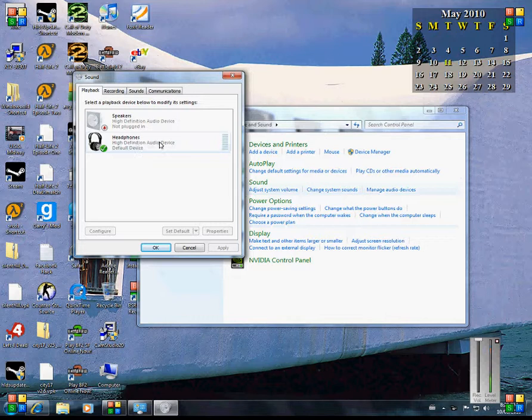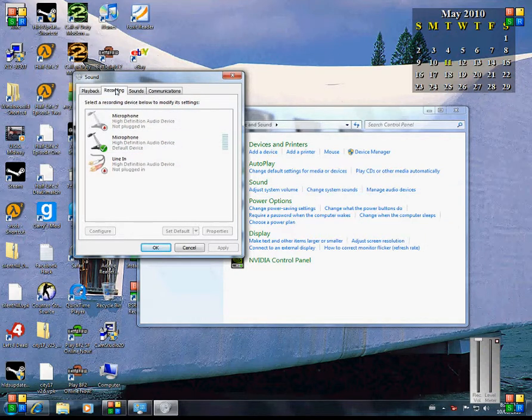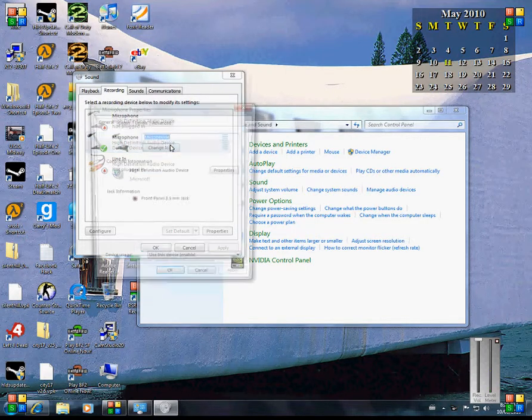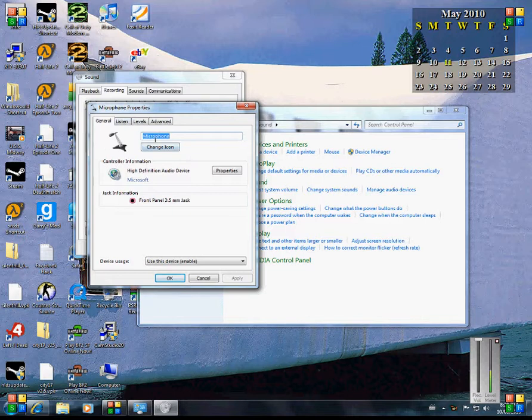So plug in your headphones, and with your headphones should be a microphone. So here's my microphone. I double click and now I have all of my options to my microphone.